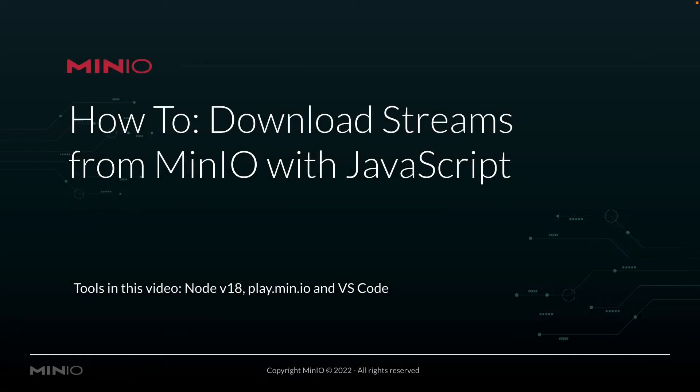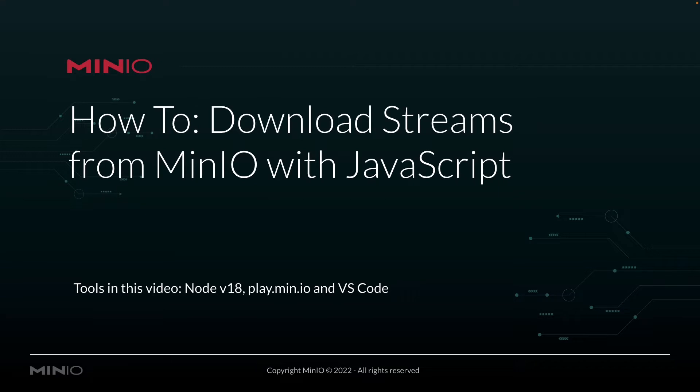Hey folks, it's Will with MinIO here again, and I've got a new how-to for you on downloading streams from MinIO using JavaScript. In this video, we're going to be using Node version 18 and downloading a stream from play.min.io, our online sandbox.